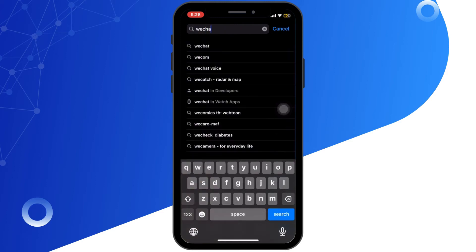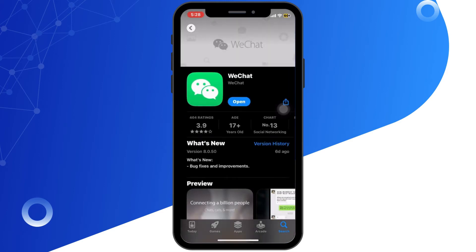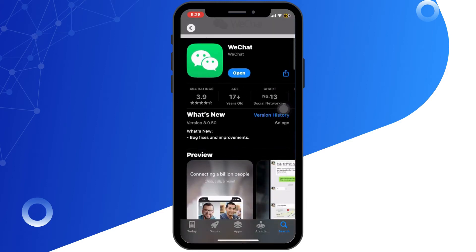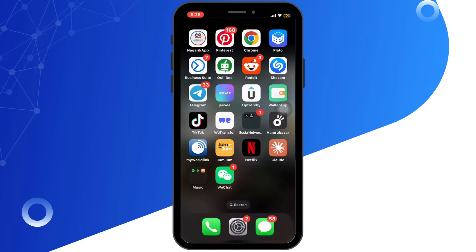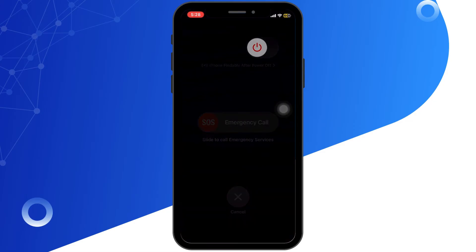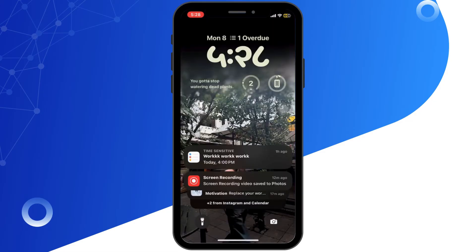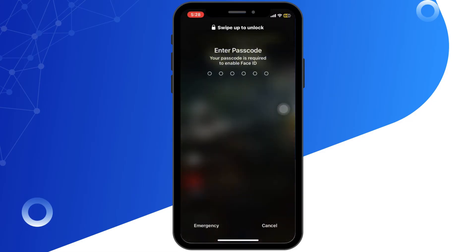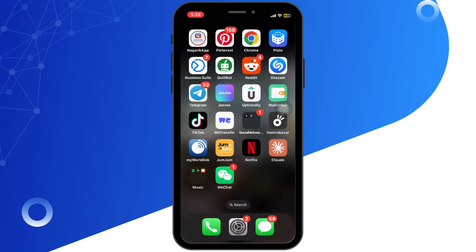Make sure you are using the latest version of WeChat. Sometimes restarting your device could solve any temporary glitches. Hold the power button, then wait for the slider to appear, turn off your device, wait for a moment, then restart again.